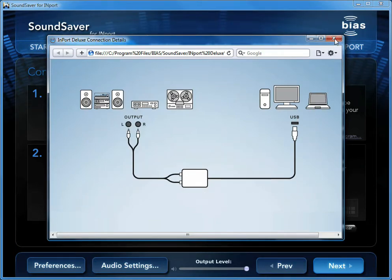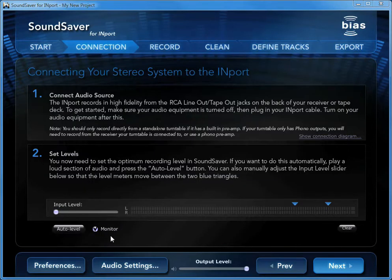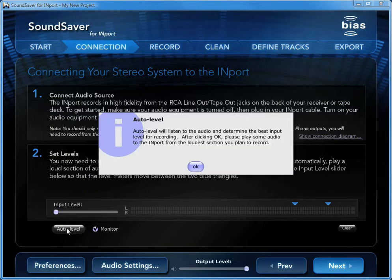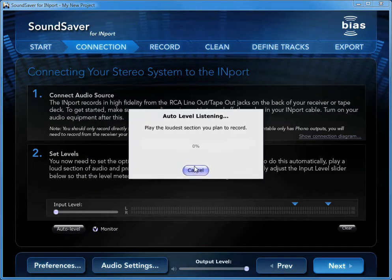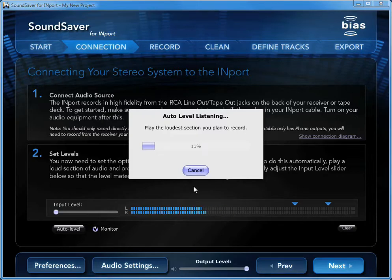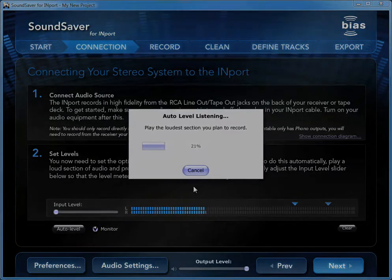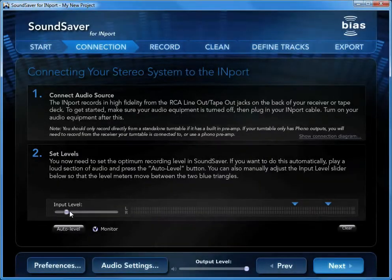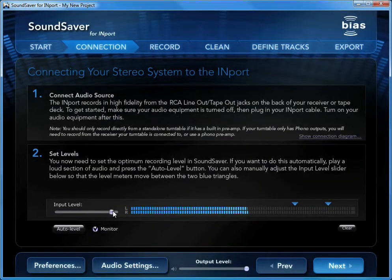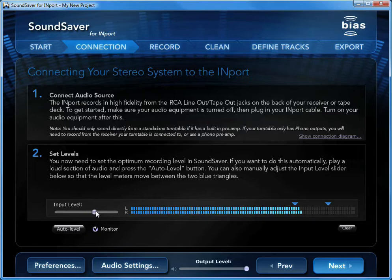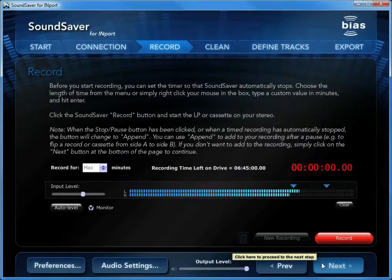Once connected, play your audio source and click the Auto Level button to set the proper input level. You can also set the level manually by adjusting the input level slider so that the loudest part of the audio you're recording falls between the two blue triangles that appear over the input level meters.